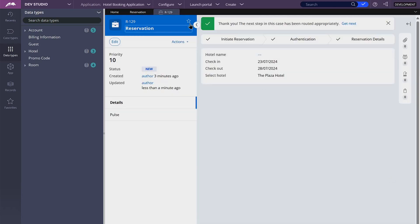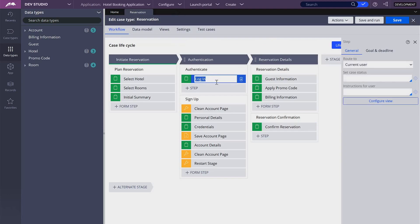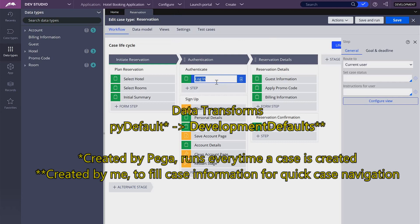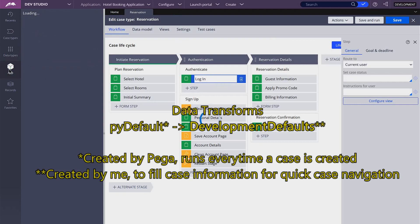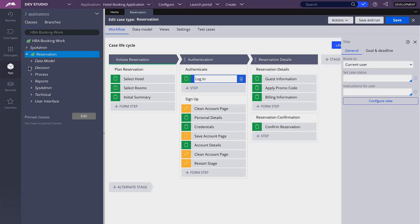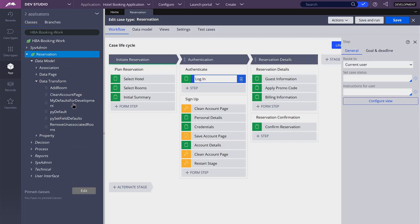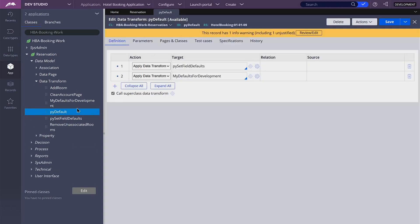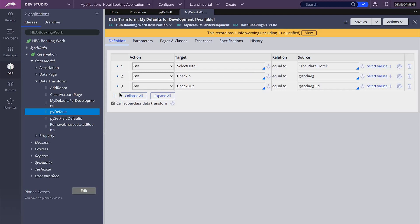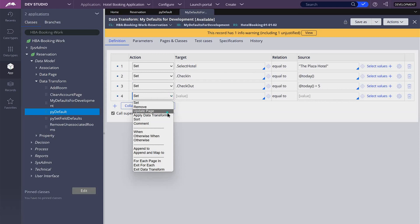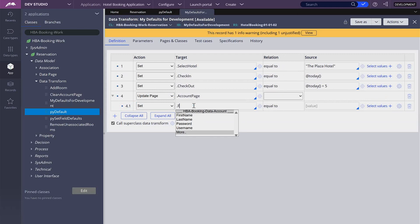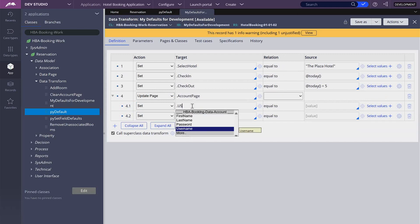One thing I want to do before finishing this video is to add the login information in my development defaults data transform. This data transform gets run from the py-default data transform, which runs every time a new case is created. That is under reservation, data model, data transform — it's my defaults for development, where I am setting some values to make testing faster. I'm going to update the account page with the username and the password.